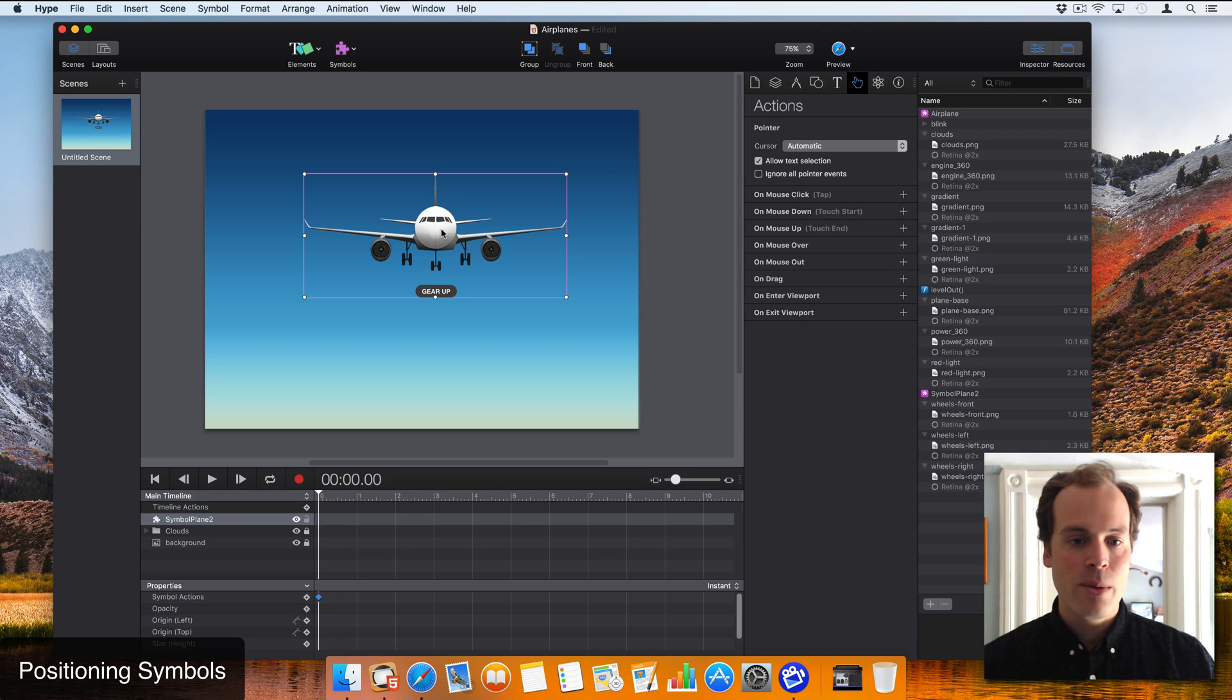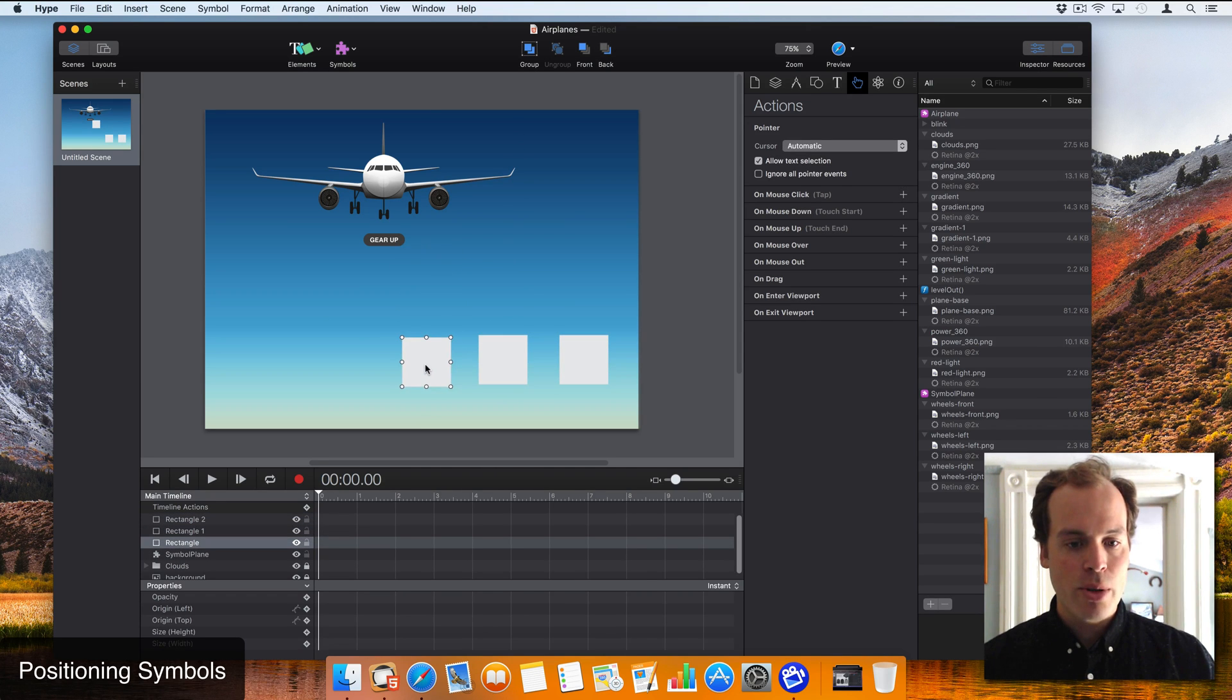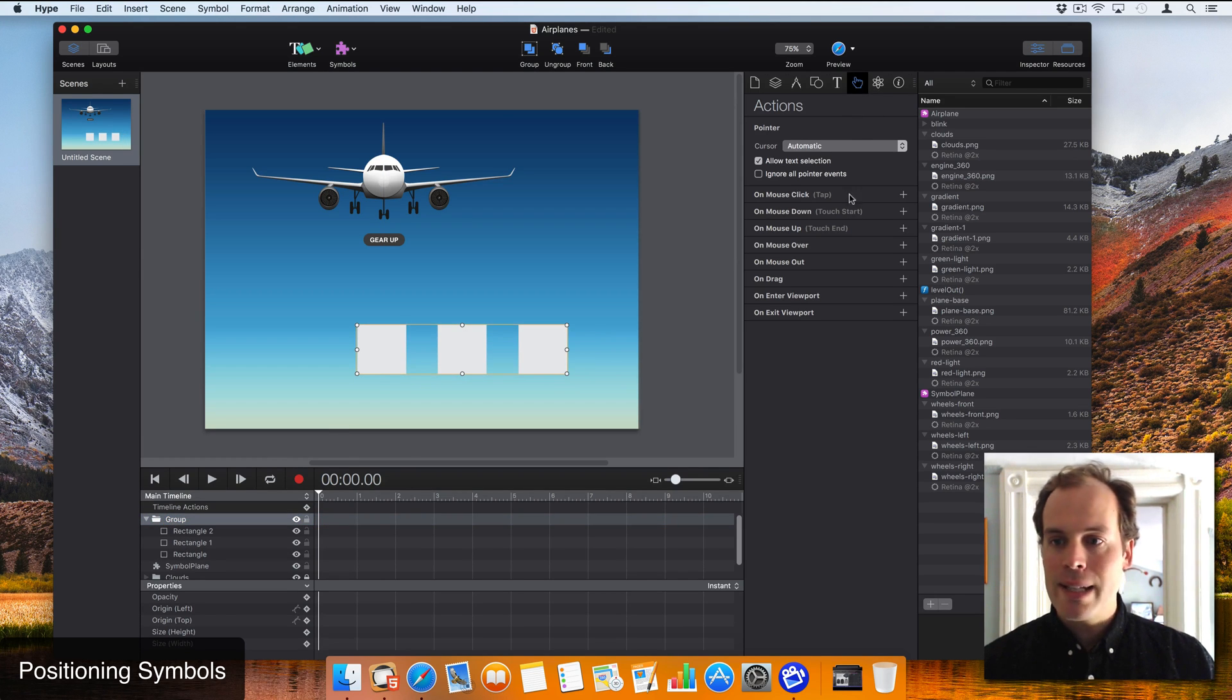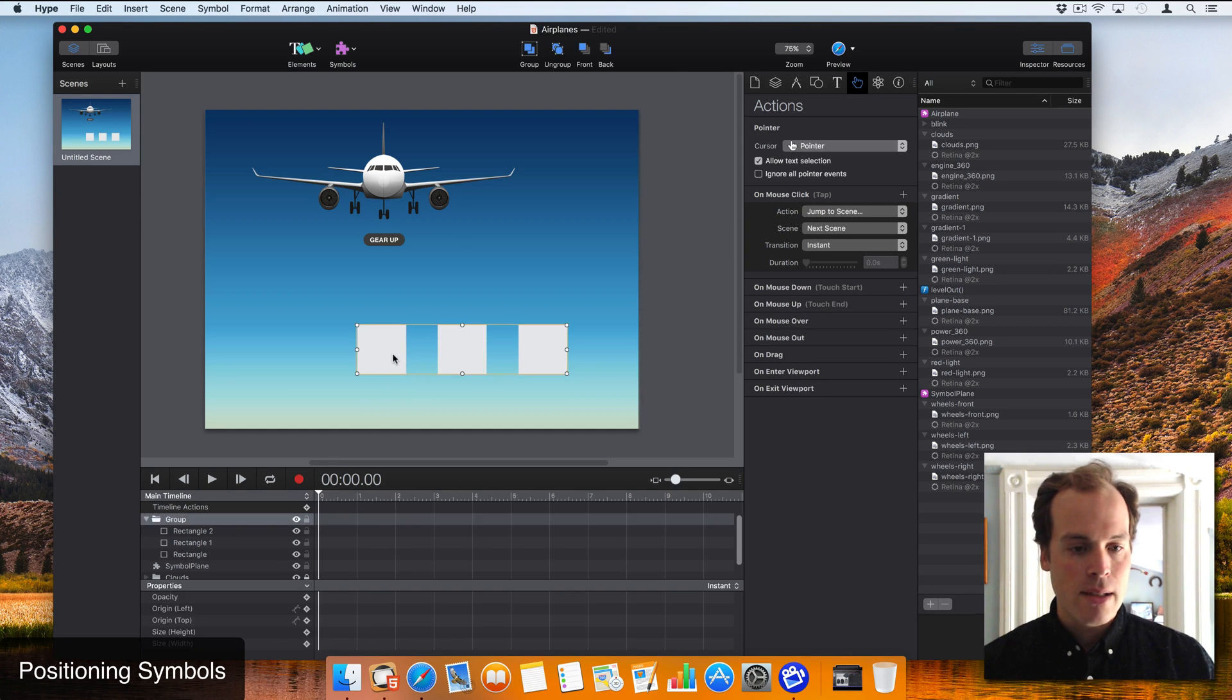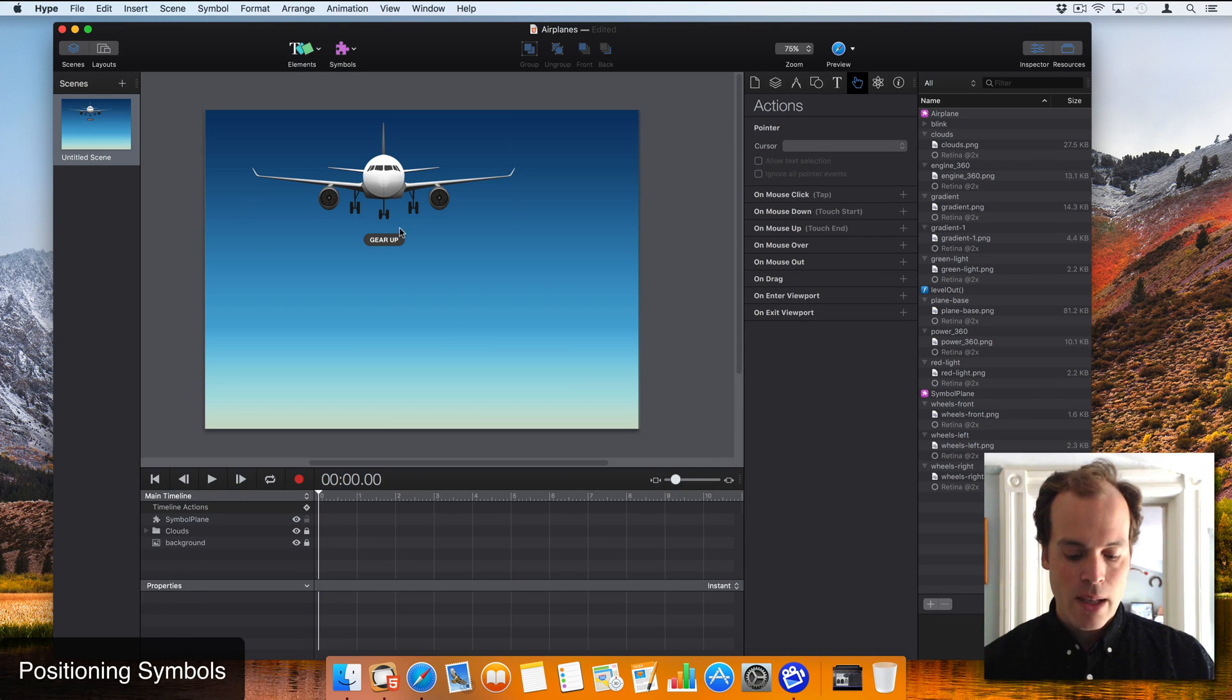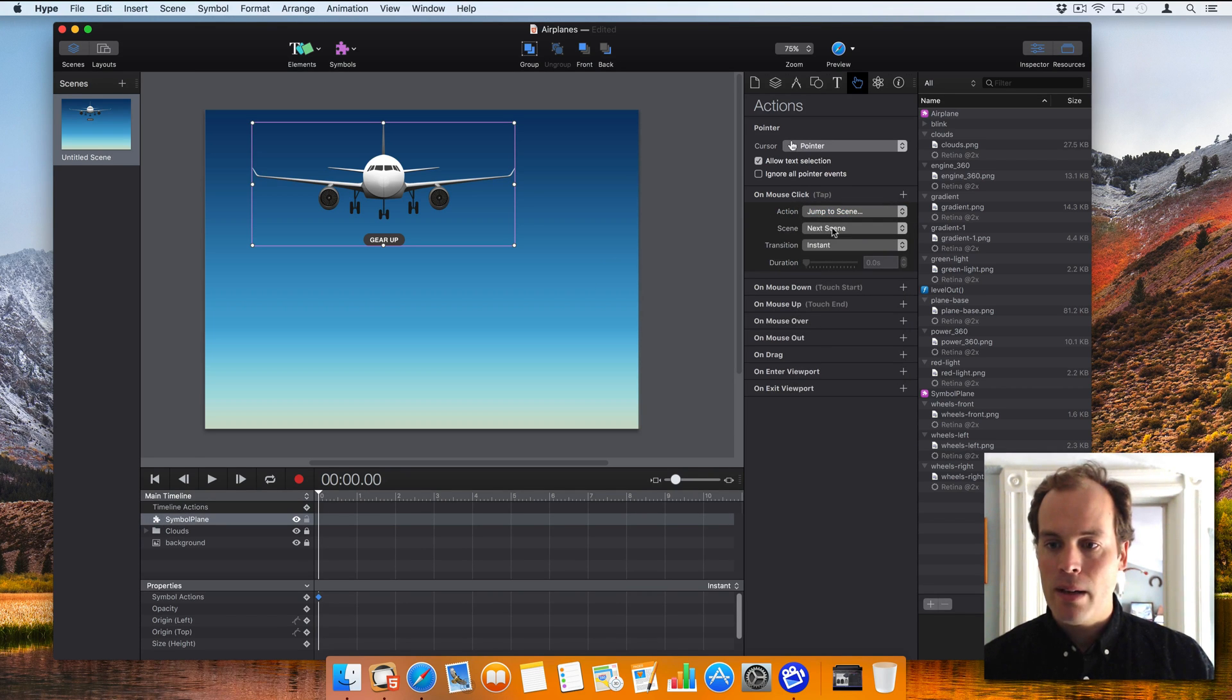Now I want to switch over to some concepts regarding positioning. If you've worked with groups, you understand that a group creates sort of a top level element. So if I select these three rectangles and click group, I have a group element here which is separate from these three rectangles. So I can set a mouse click action on this group, and that does not affect this lower level element. That same concept applies to symbols. So I can set a mouse click action on this top level symbol element. Let's say I want that to jump to scene, next scene.